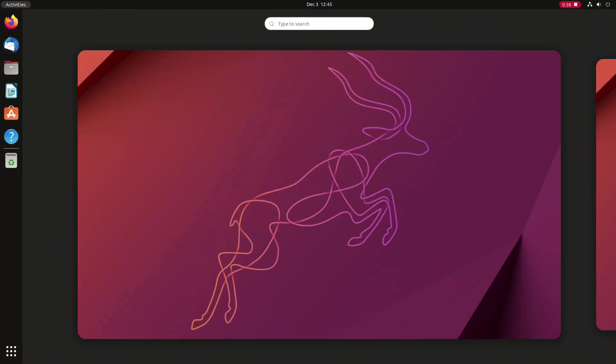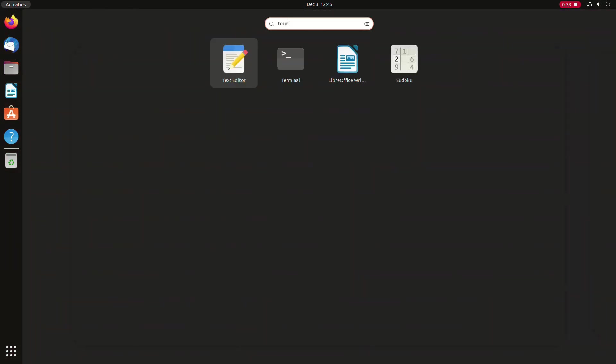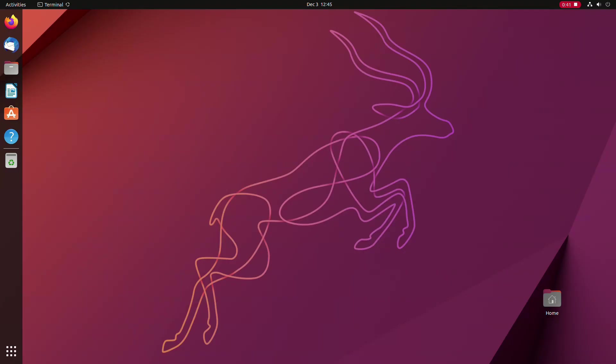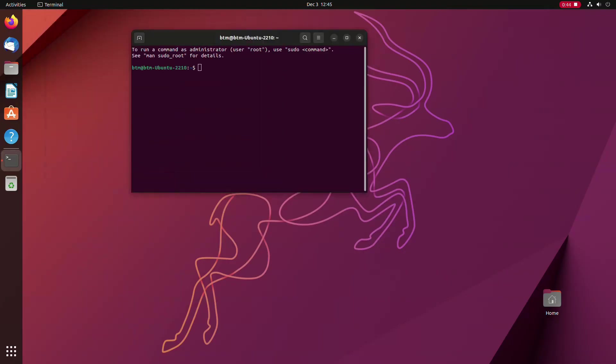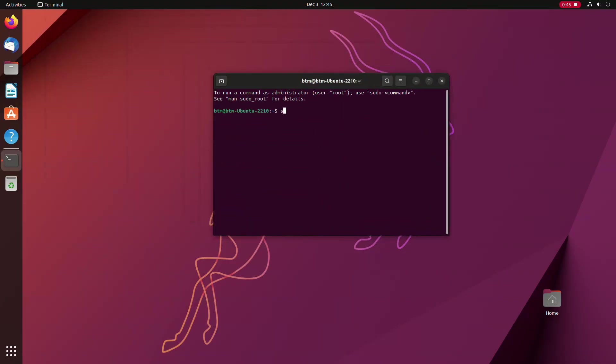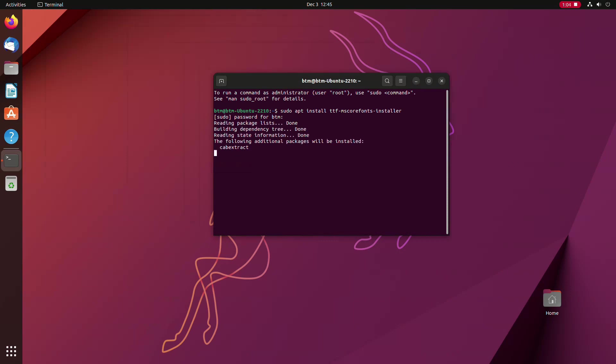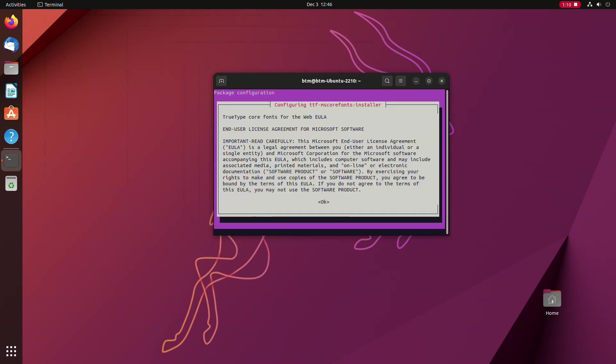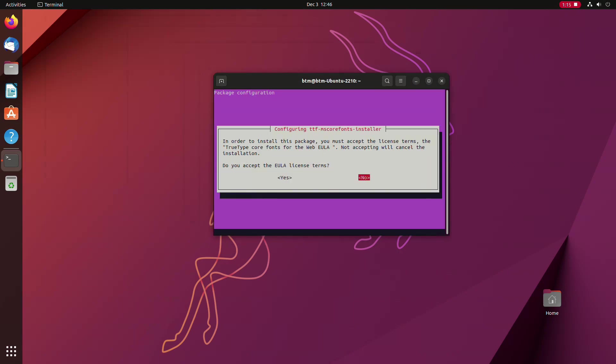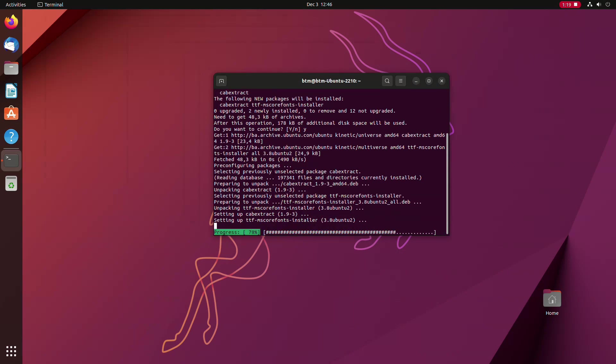You need to start the terminal app and just type in a simple command sudo apt install ttf-mscorefonts-installer. The system will ask you for your administrative password. Just type it in and no asterisks will appear because that's the default behavior in Ubuntu. And then press enter on your keyboard. Then press Y on your keyboard. And then use your tab key to agree to the end user license agreement. And that's it.